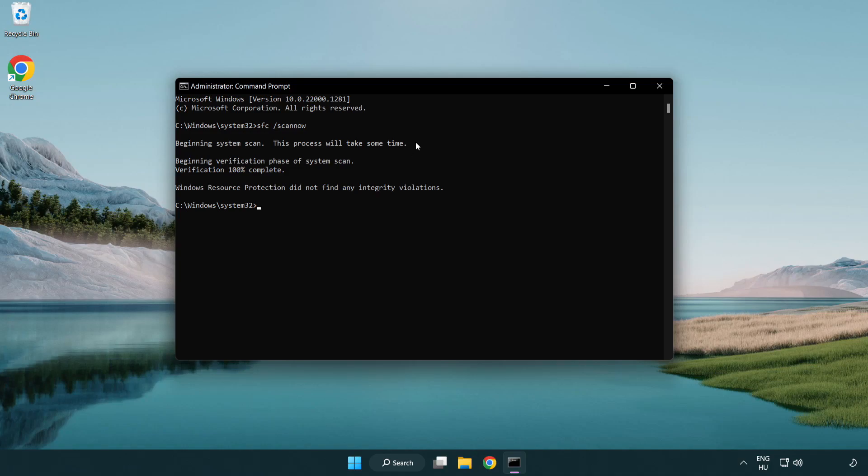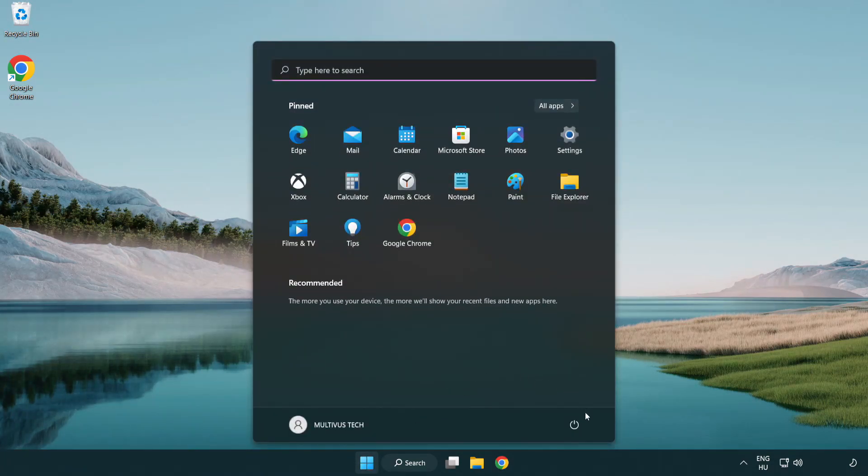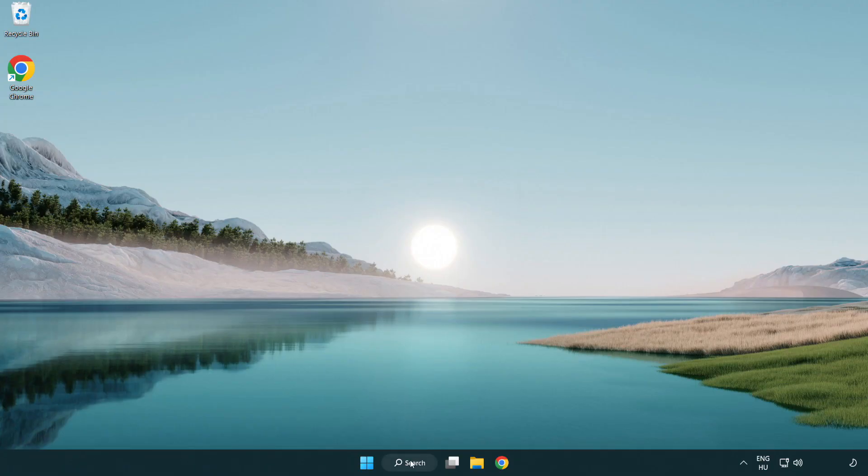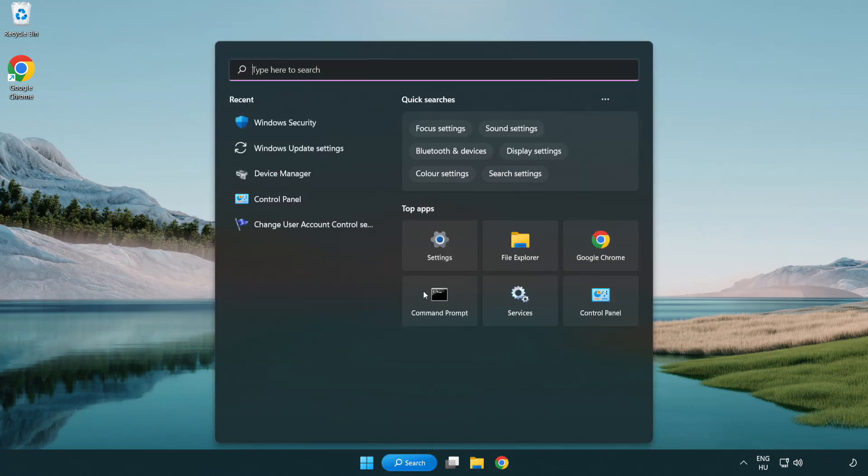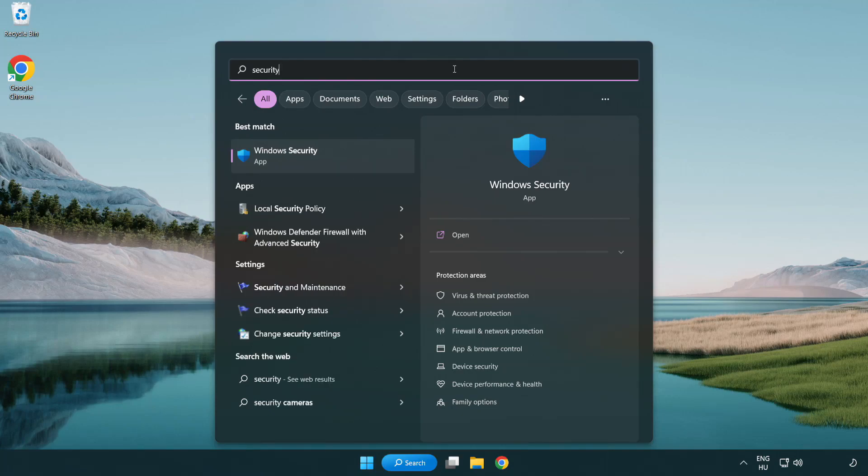After completed, close window and restart your PC. If that didn't work, click search bar and type security. Open Windows security, click virus and threat protection, scroll down, click manage settings.